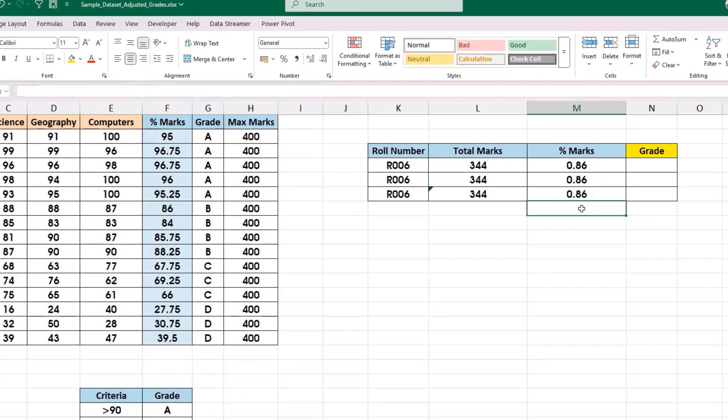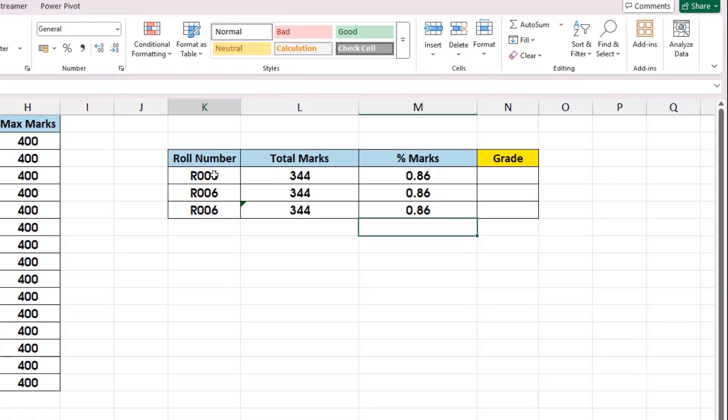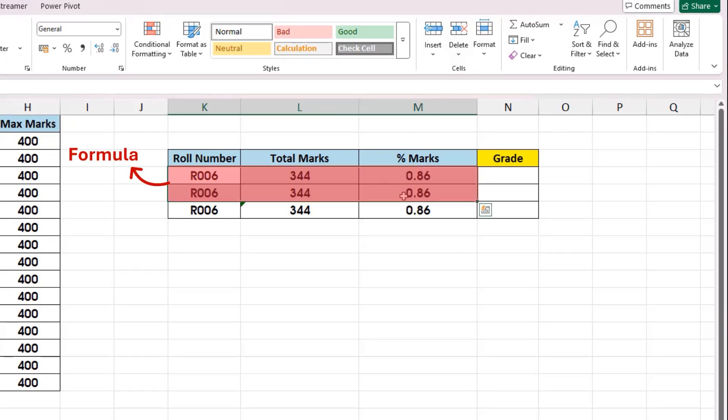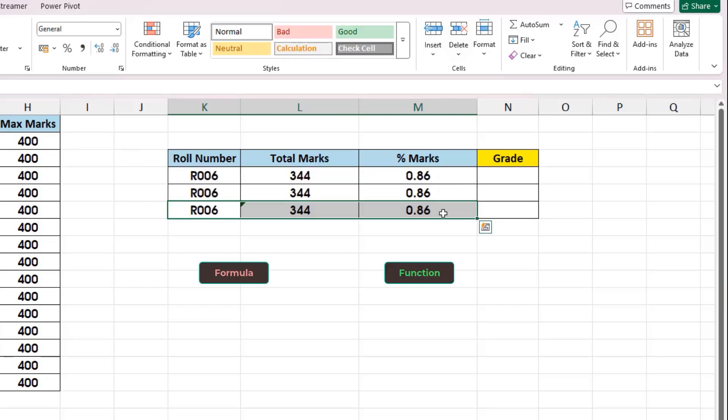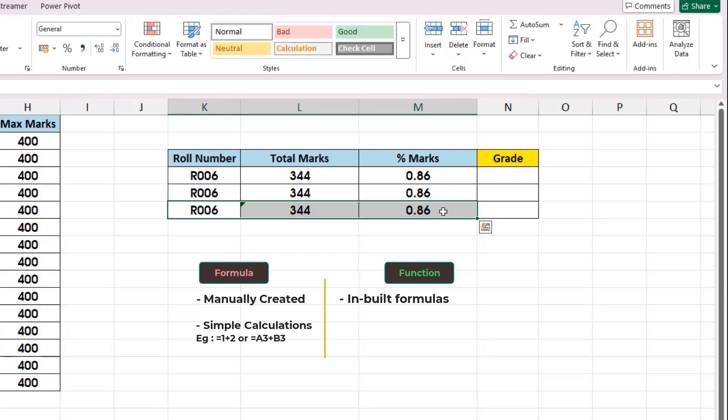The first two calculations that you see are done with the help of Excel formulas. The third calculation that we see is done with the help of Excel functions. To clearly differentiate between Excel formulas and Excel functions: Excel formulas are manually created and they are used to do very simple calculations, while Excel functions are inbuilt formulas in Excel and they can do simple to complex calculations.